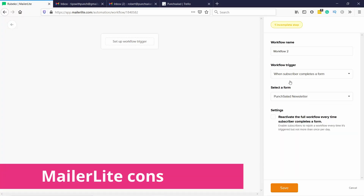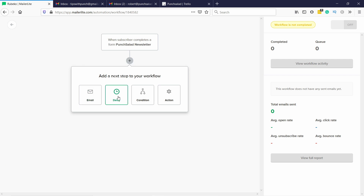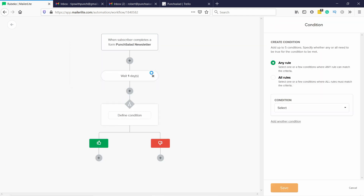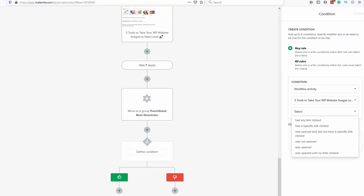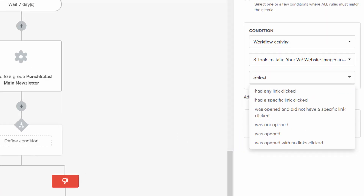The automation is pretty limited compared to, for example, ActiveCampaign. You can do basic stuff — send a welcome email sequence when people sign up, and you can have multiple automation flows based on the form they've used. But in general, there are only a few triggers you can choose from.